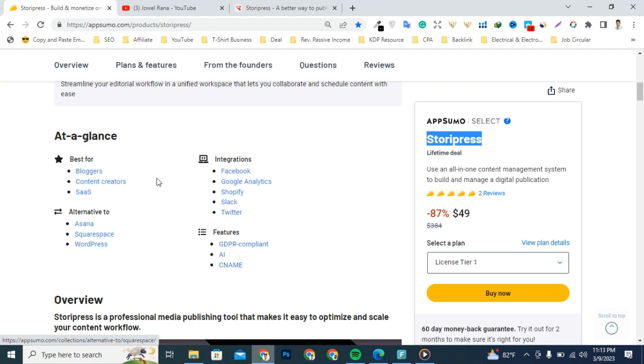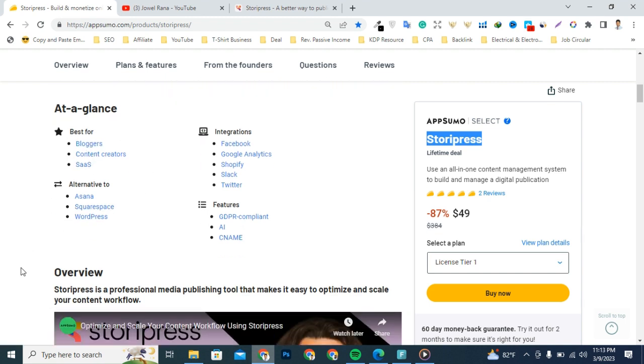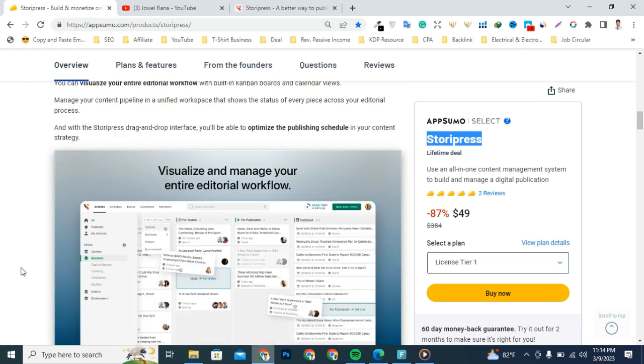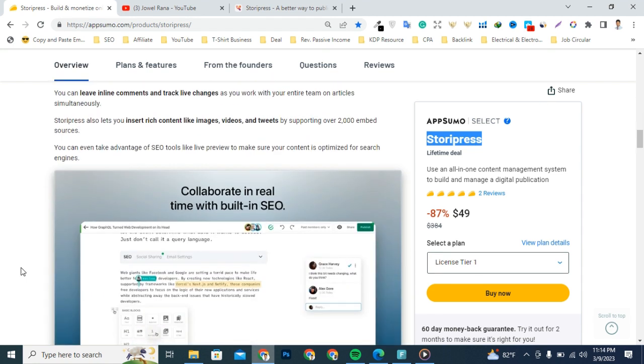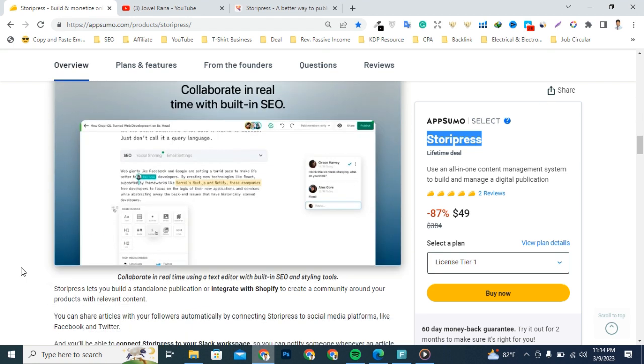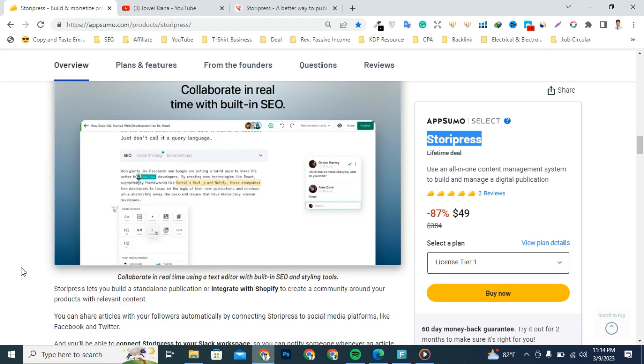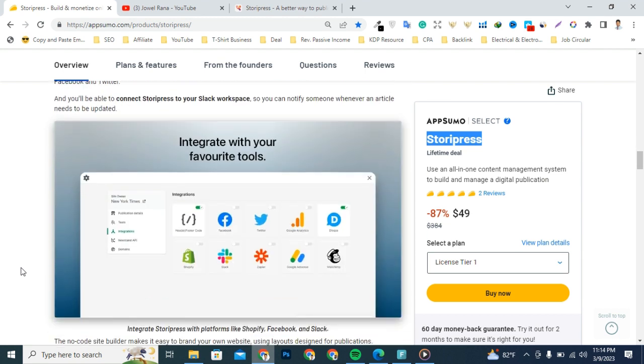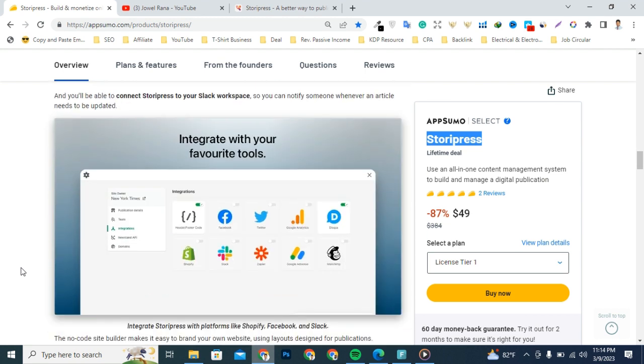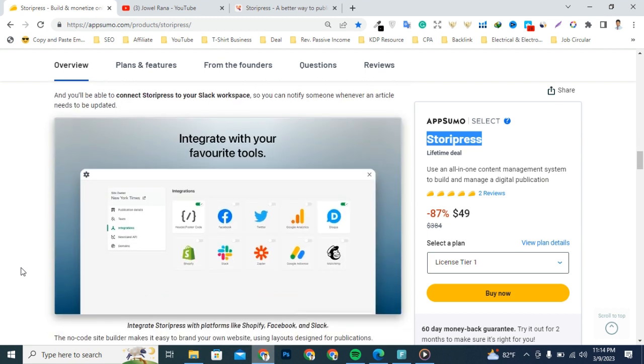Most importantly, this tool has been designed for bloggers and content creators who want to build and monetize online publications. You can also integrate with your marketing tech stack and build a monetized digital publication without code.